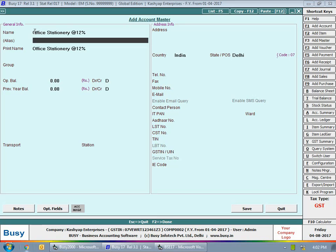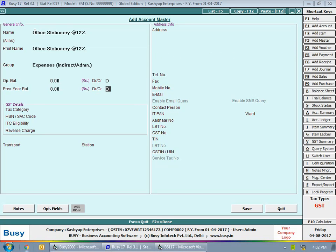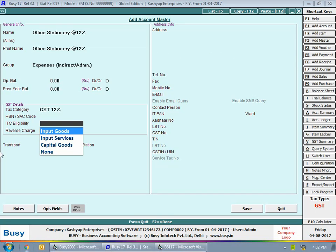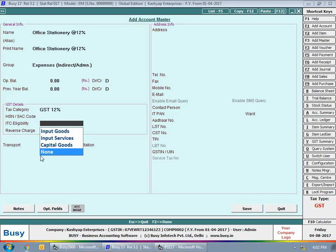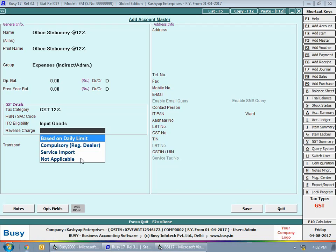For the office stationery at 12% account, set its group as Expenses, tax category as GST 12%, and ITC eligibility as Input Goods. The ITC eligibility options are: Input Goods for goods you purchase, Input Services for services, Capital Goods for capital expenditure, and None for cases where you are not getting any ITC eligibility — such as food and beverages or cab rentals. For office stationery at 12% we select Input Goods.